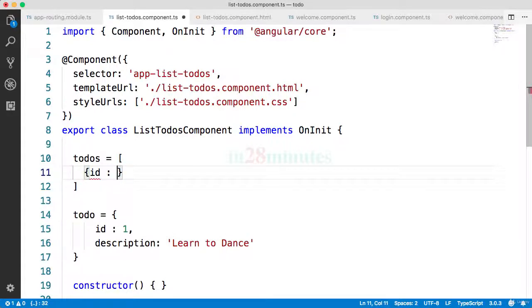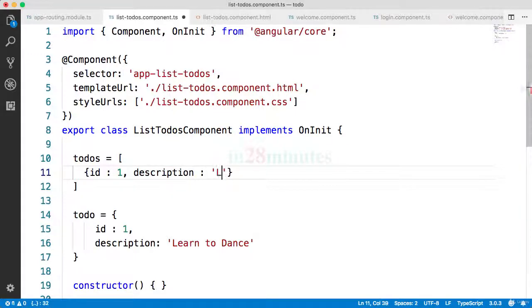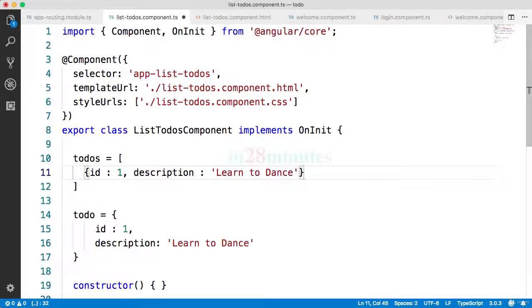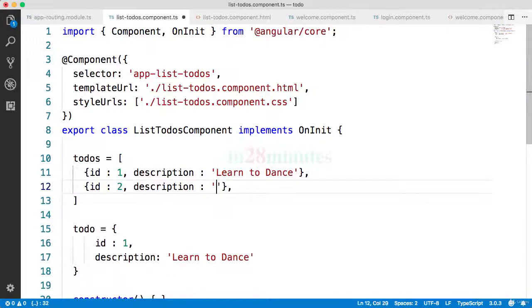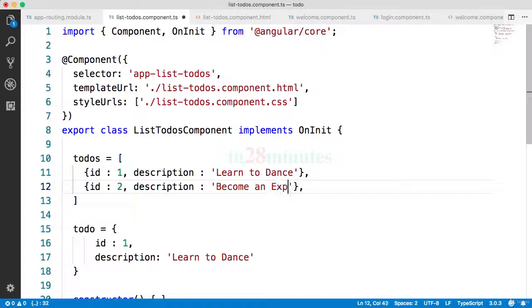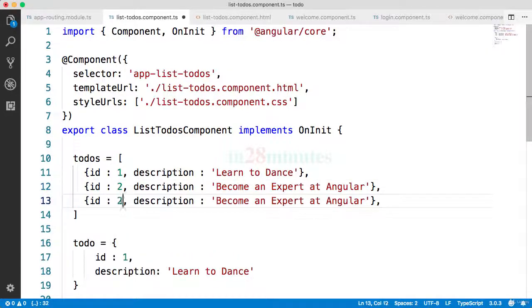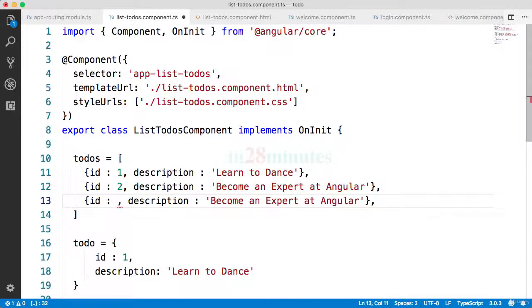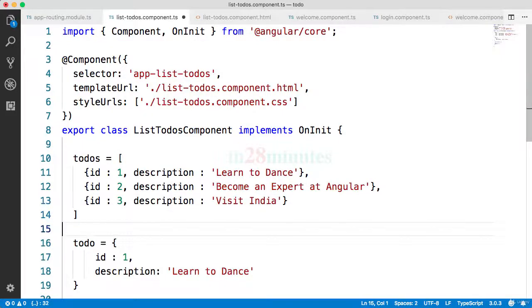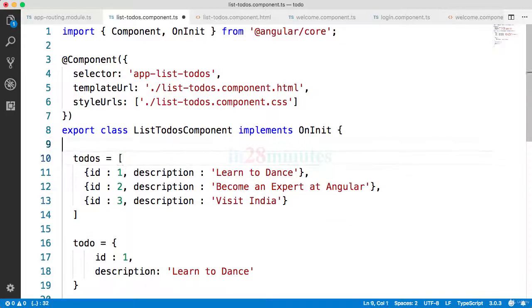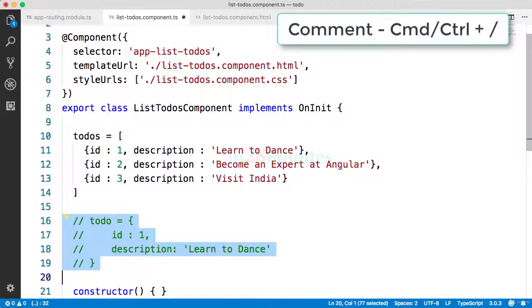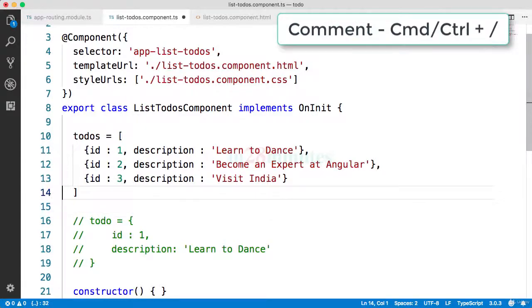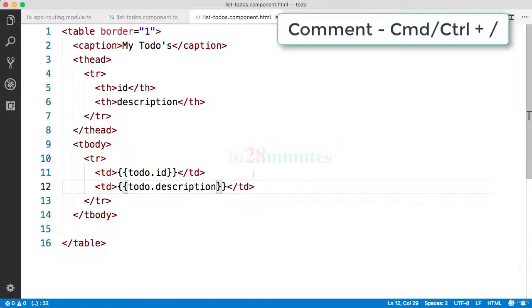So what we'll do is we'll define it in here. The typical way we would do that is by saying ID colon one, description learn to dance. Let's add another one to become an expert at Angular, and maybe another one, visit India or whichever country you would want to visit. Okay, so now instead of one todo we have a list of todos. I'll comment this one out because I don't really want to use this todo anymore, so control slash.